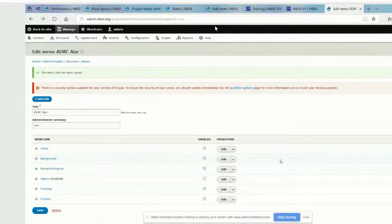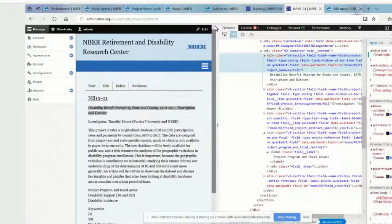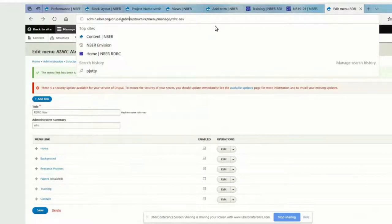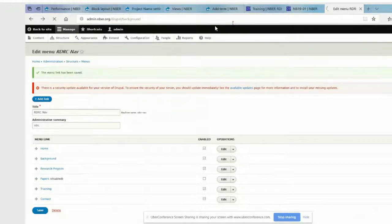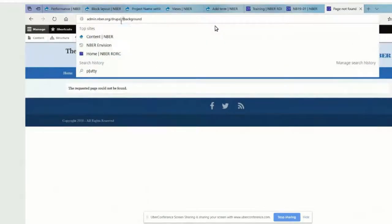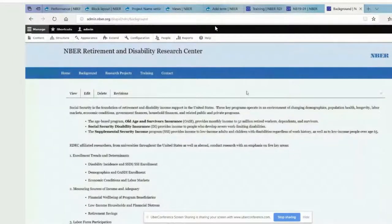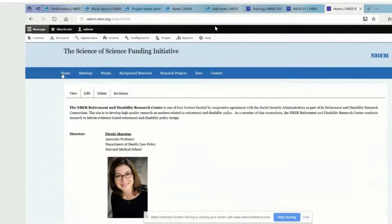If you go back to like the background page, you'll get the correct menu and correct title. If you click home now, it will send us to that page with the wrong title and wrong menu, but the page will be correct. So we just have to update the block settings for the main menu and the title there, and then I think we'll be good. Let's go to our block layout — structure, block layout.